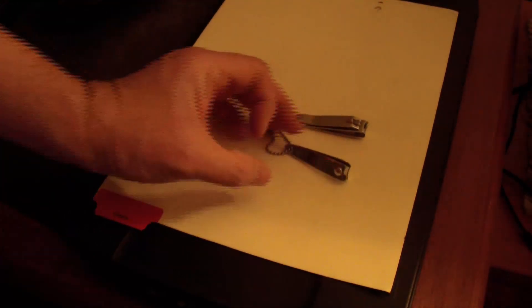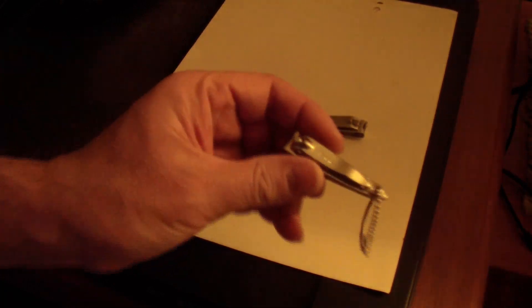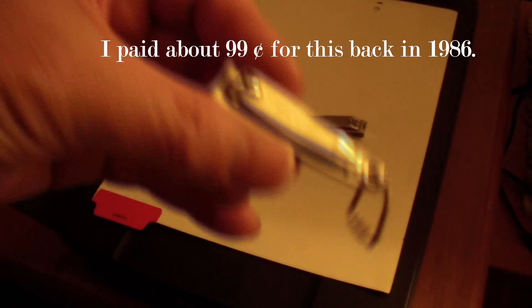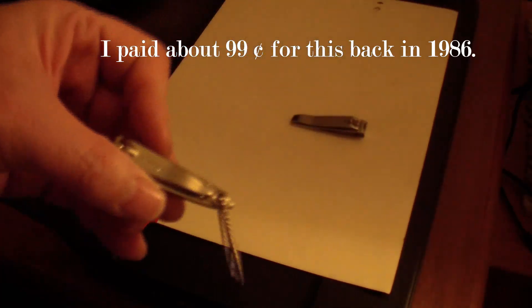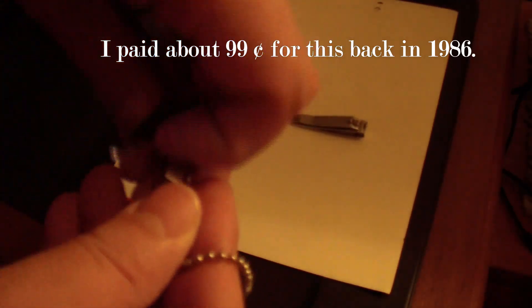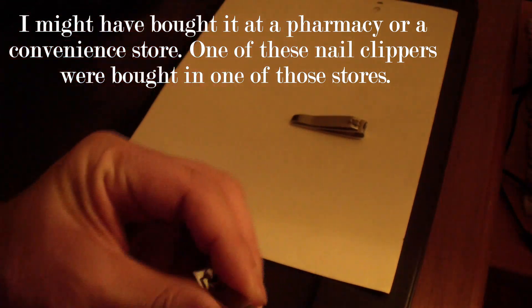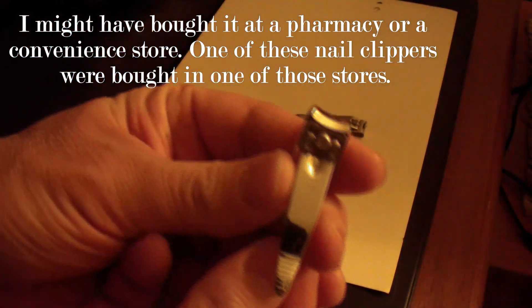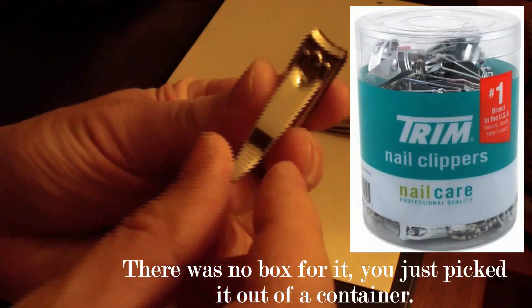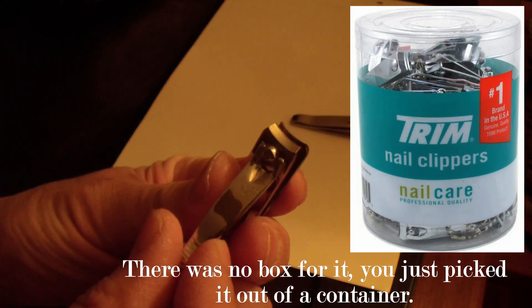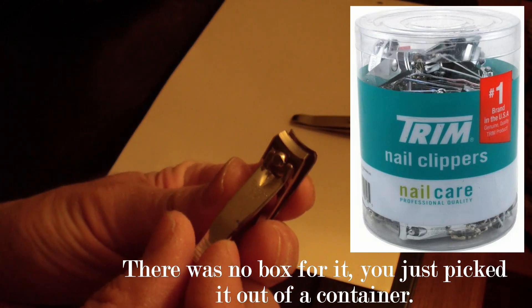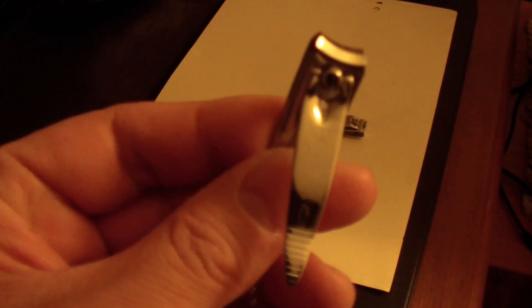In this video I'll be talking about vintage nail clippers. This is a Trim Bassett 86 toe nail clipper. I bought this back in 1986 at a convenience store. These are actually made in the USA. Let me see what it says, let me get the light. It says 86, so this was made in 1986.